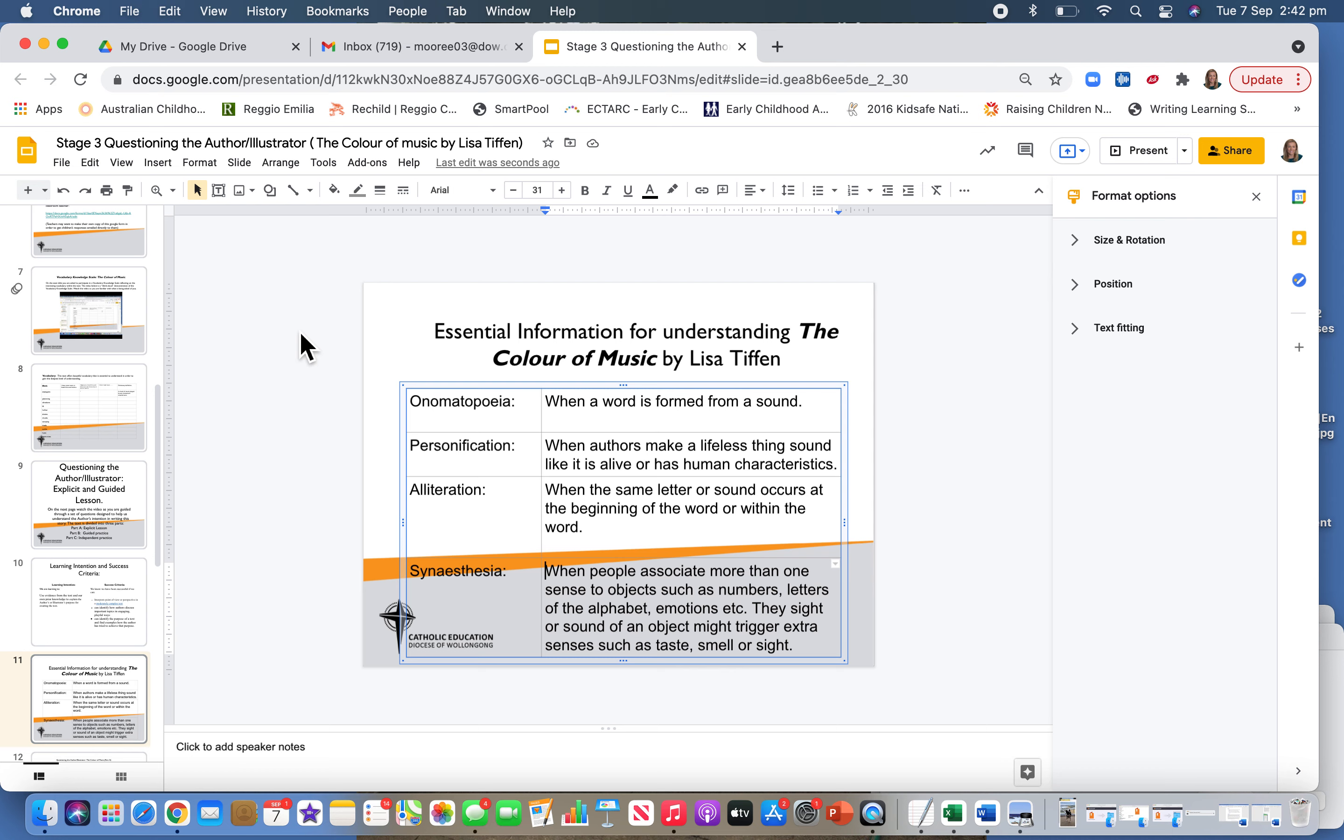The first literary device is one you might be familiar with: onomatopoeia. It's when a word is formed from a sound. Examples might be bang, crash...